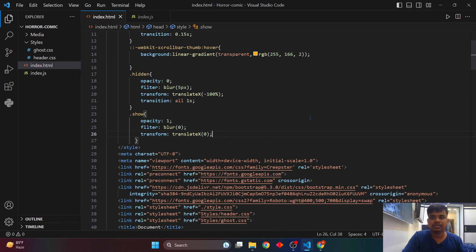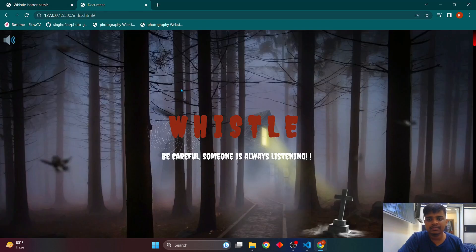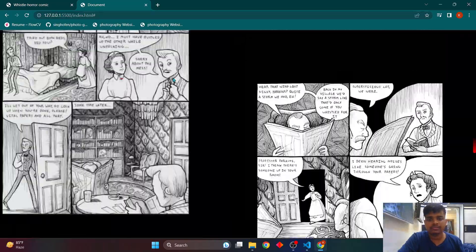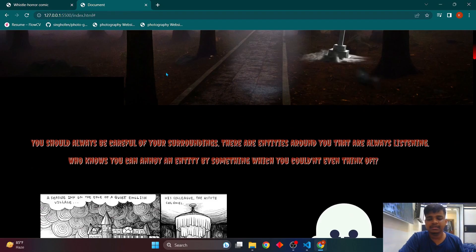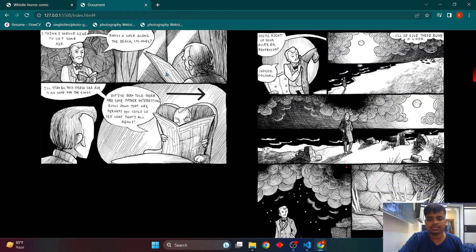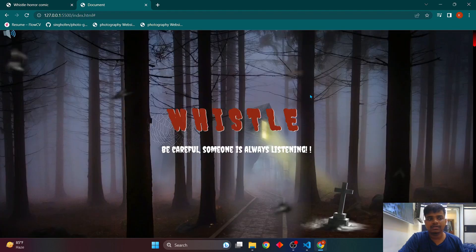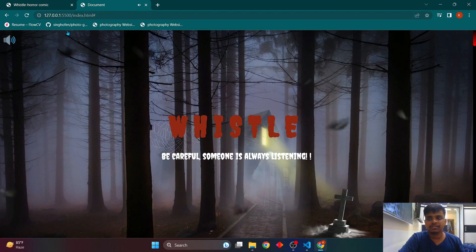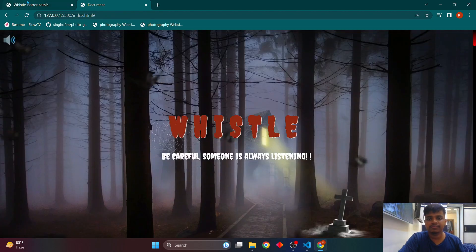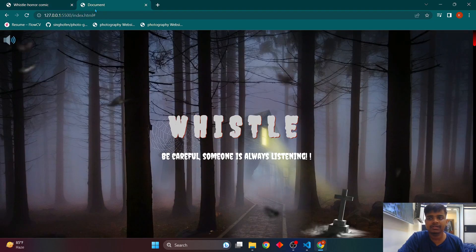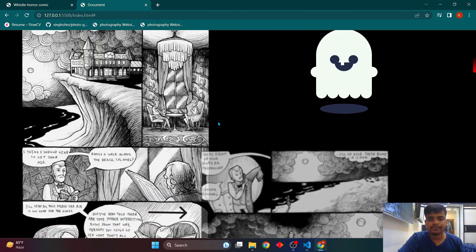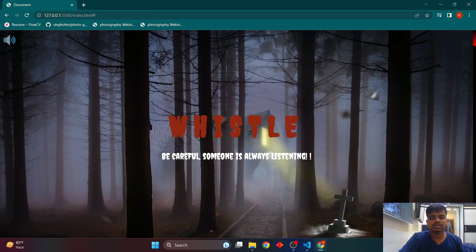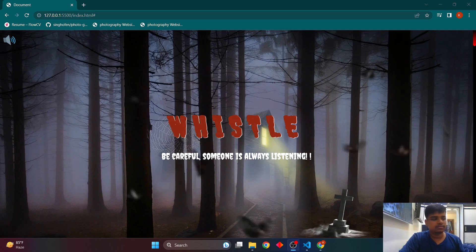Let's save and look at the website. This is the website I've created — it has all the scroll animations, with content coming in from the left along the x-axis. Let's check the sound once more — it's playing with the icon showing on the taskbar. Comparing it to the original website, they match well. That was our project 3 — a horror comic website. Thanks for watching; if you have any doubts, just comment and I'll reply.